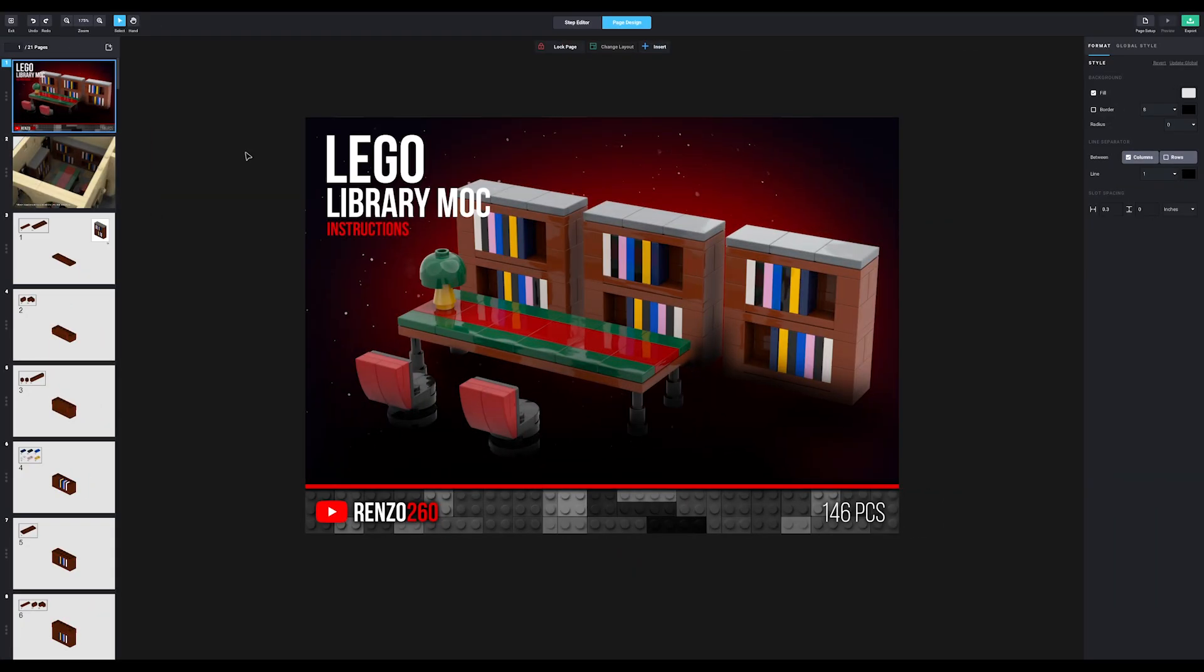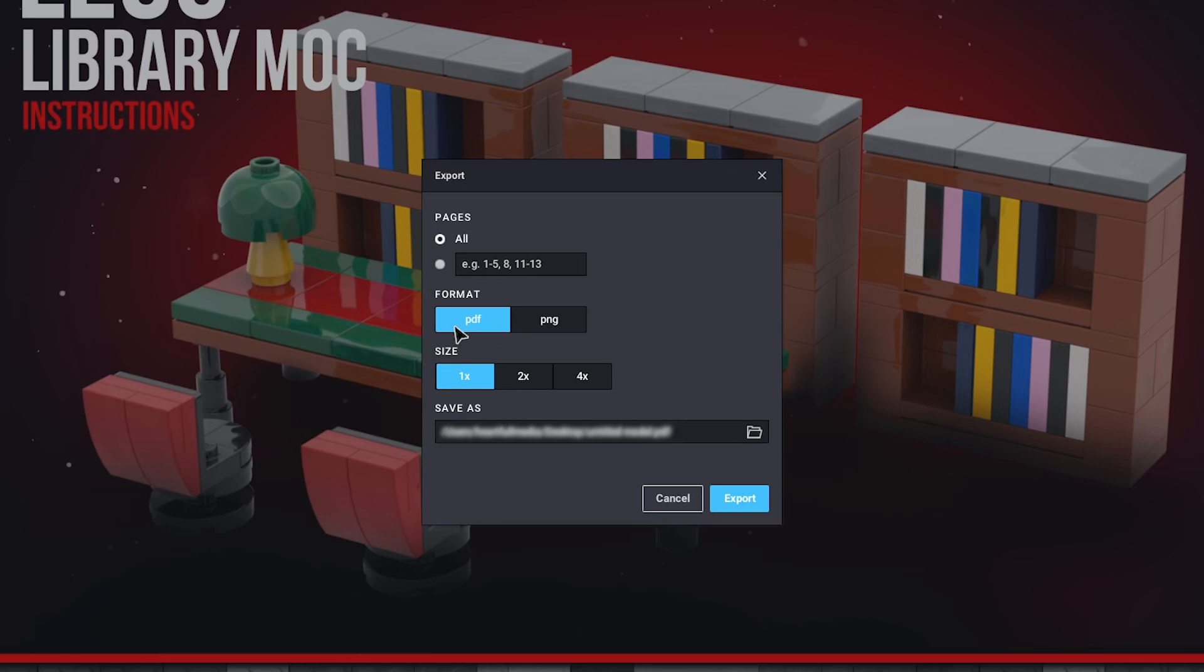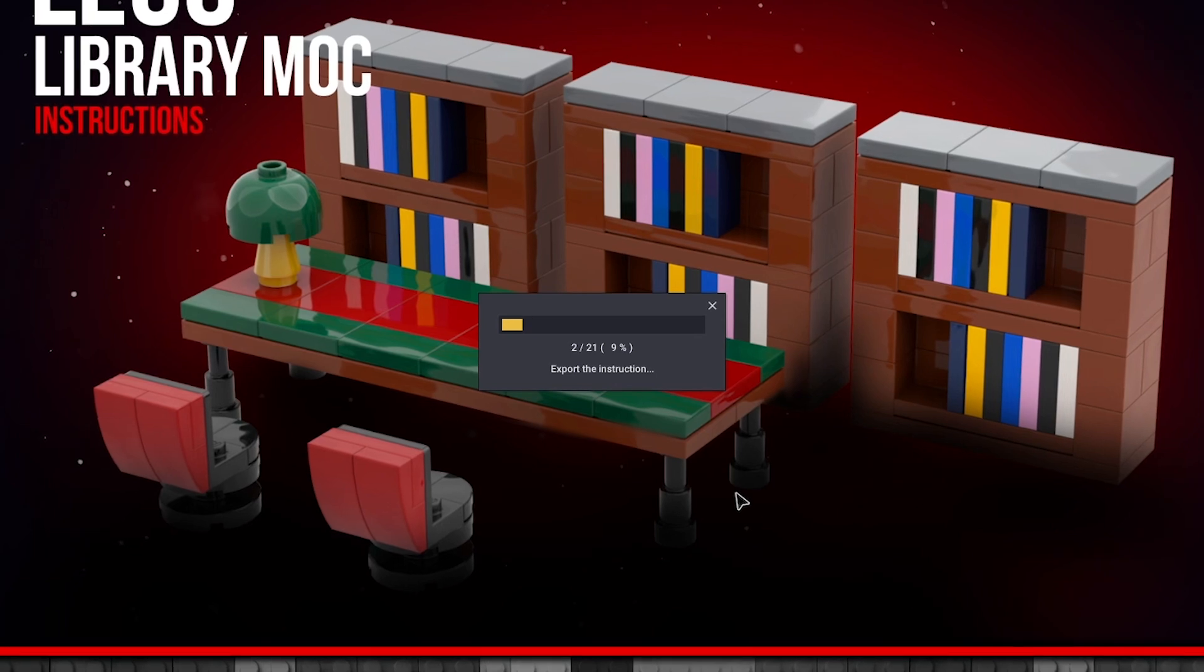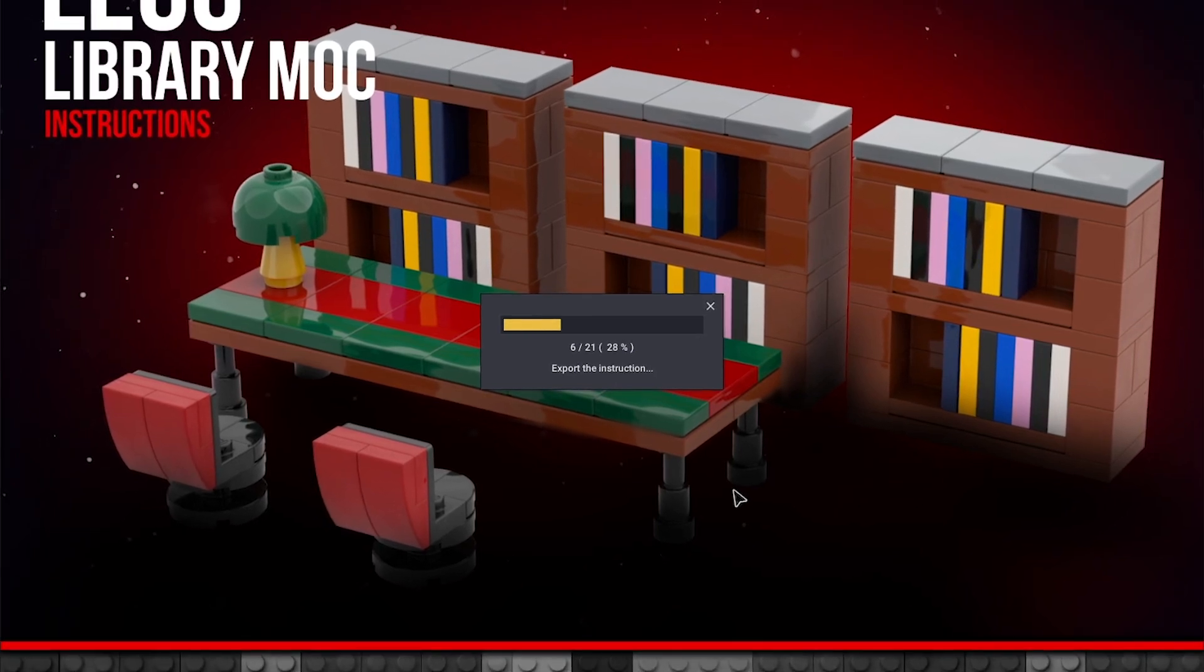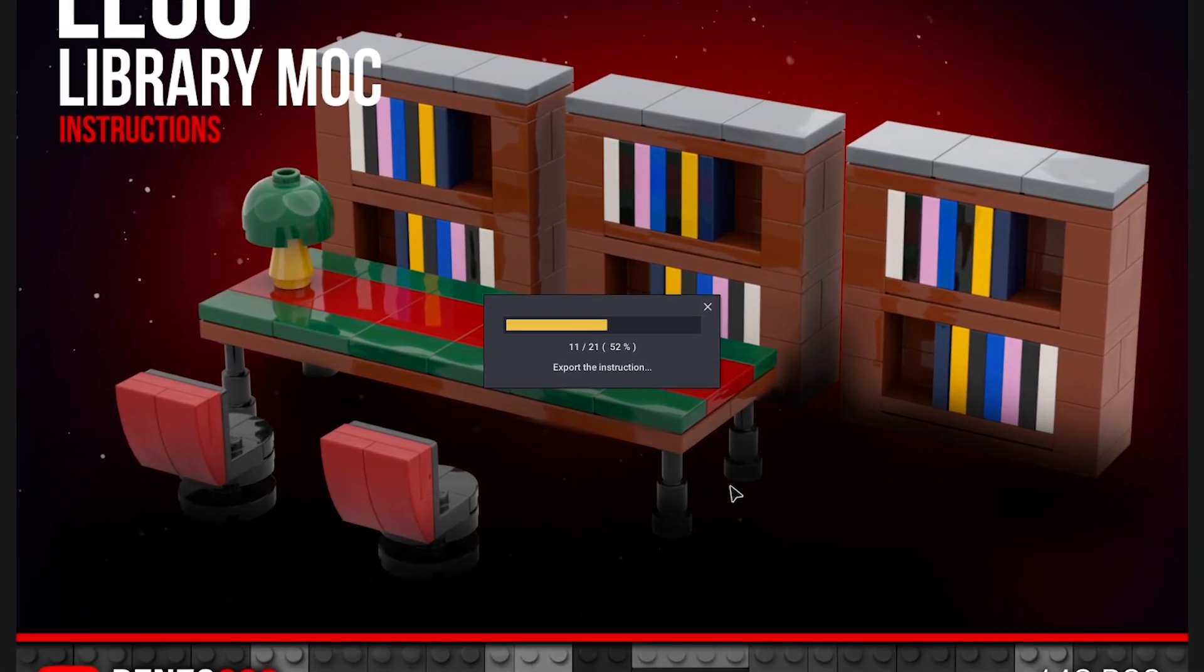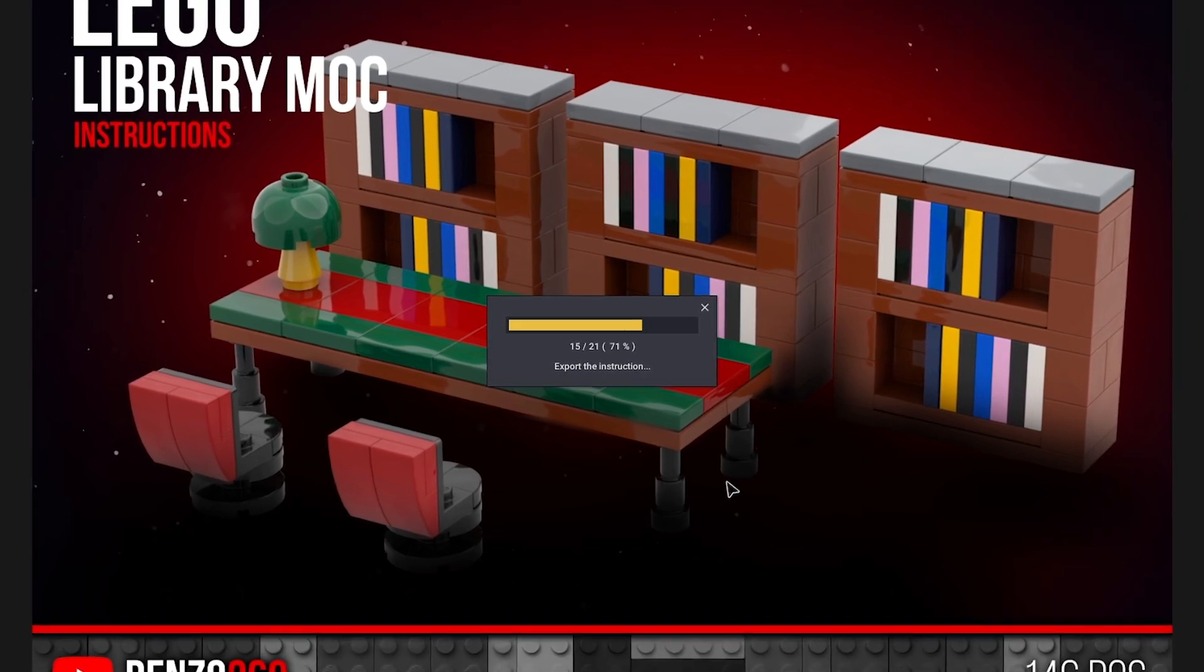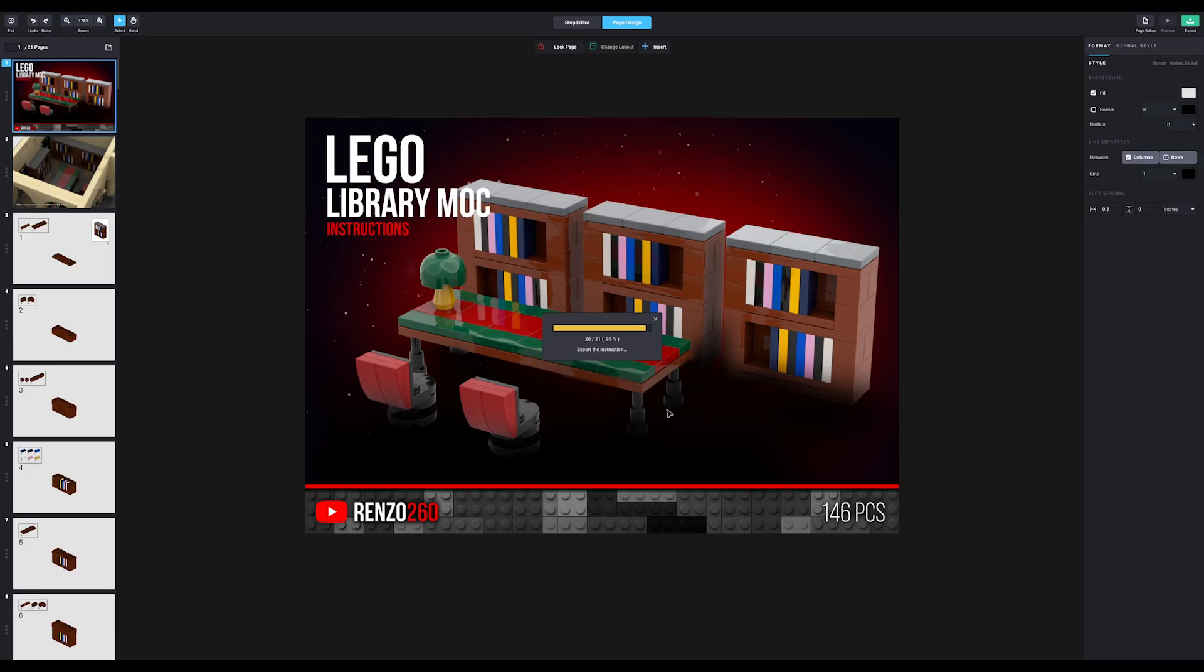When you finish the layout, you can make a nice PDF of it by clicking export in the top right. There's not much to it. Just make sure all pages and PDF are selected and choose what resolution you want to use. The higher the resolution, the bigger the file size and the longer it takes to complete the export. For something small like this, it won't really make a difference. But for the over 500 pages of the town hall instructions, it actually does.